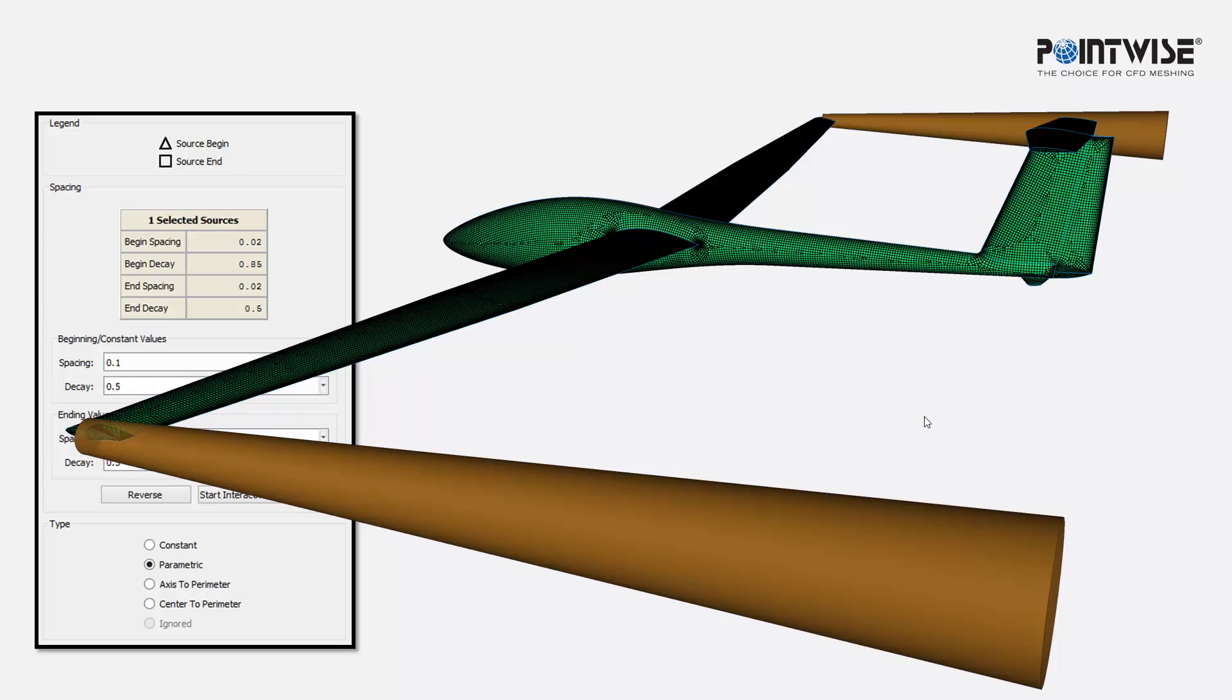So what is a grid source? Well, a source is an object in PointWise that has a set of attributes, a spacing and a decay value, and is used to provide off-body volumetric refinement for unstructured blocks.